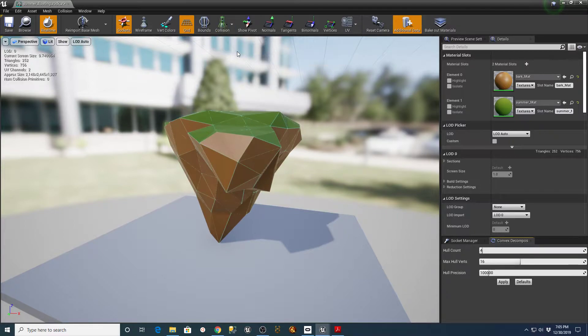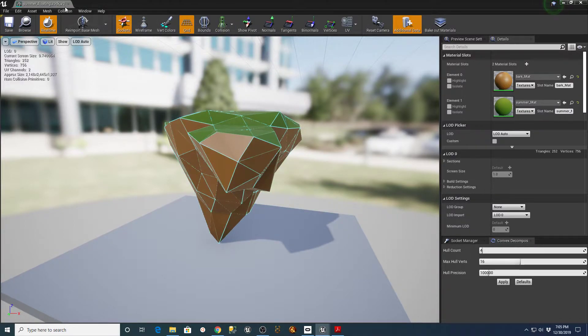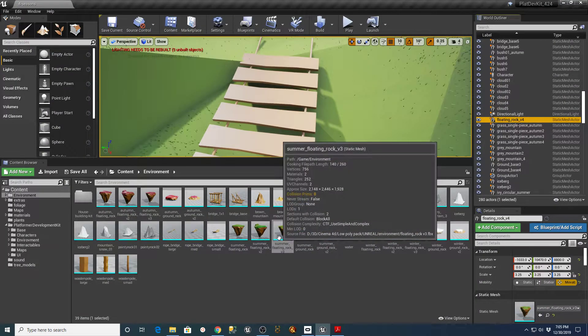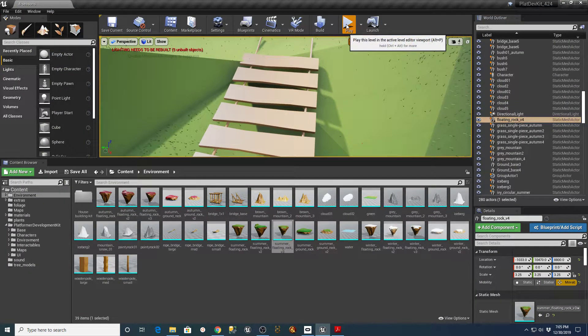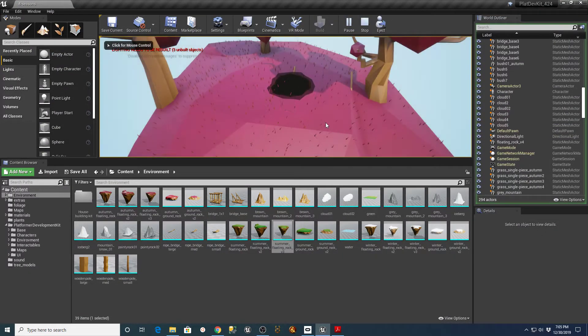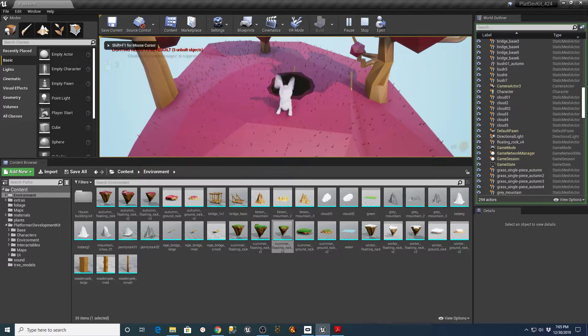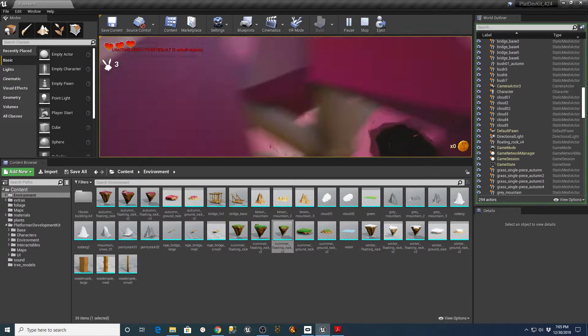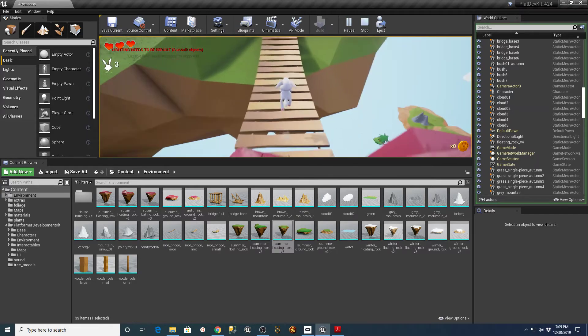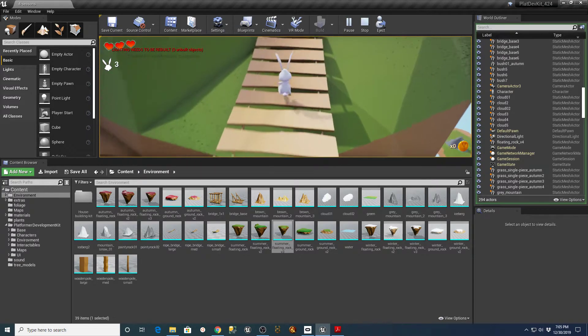And then I can go back in and say Auto Convex Collision. Now if I look here, that's going to create this complex collision version. So if I say Save, that applies that to that Summer Floating Rock Asset that we were on. So let's go back and play again. And we'll see what that did. If I go back down here and try and run across there again.